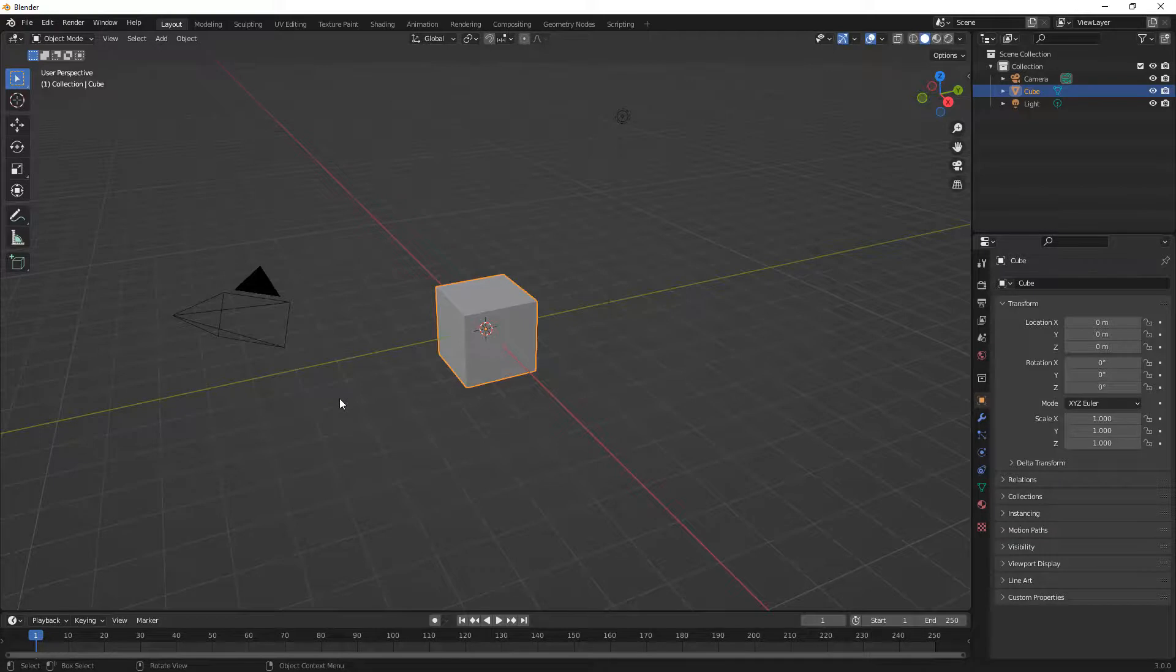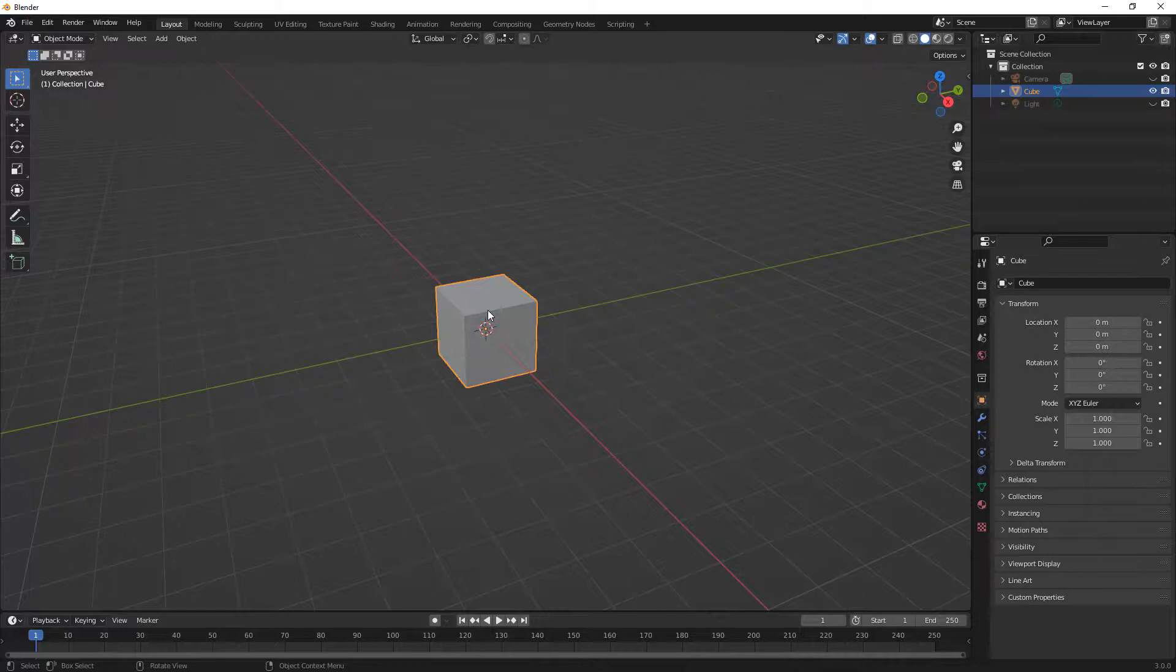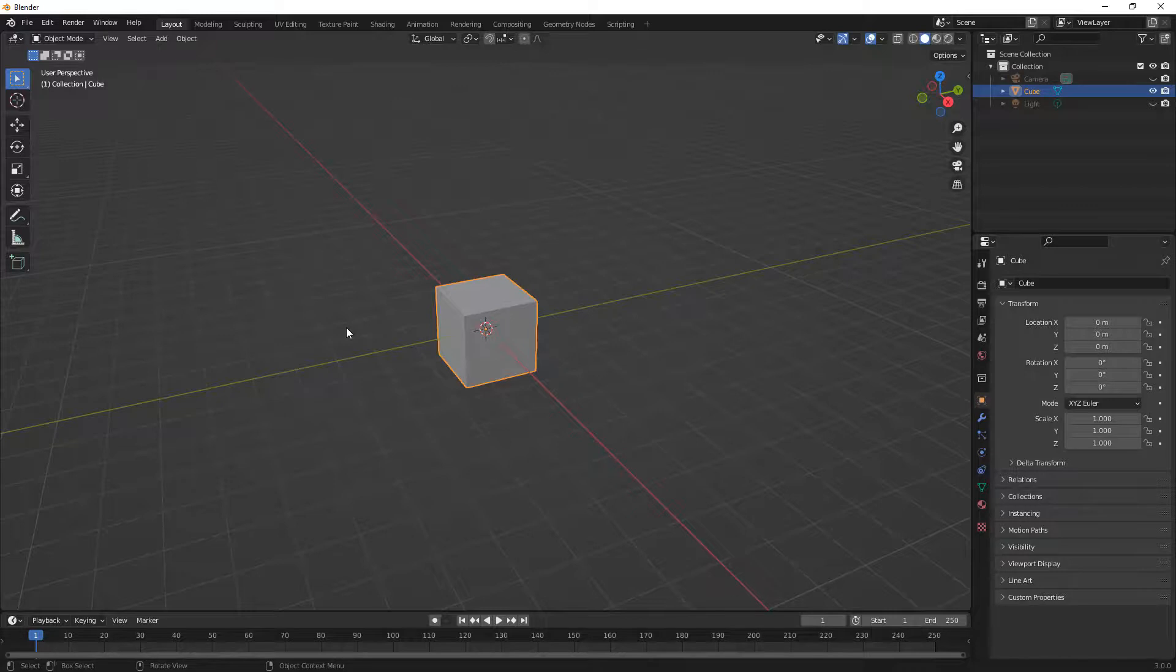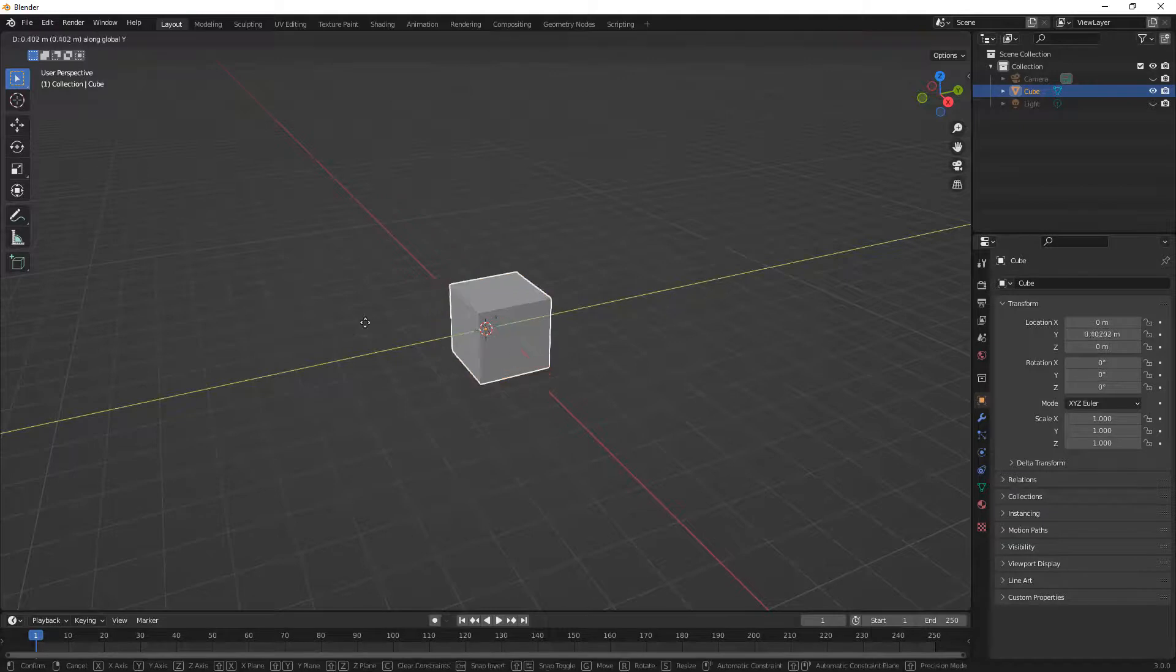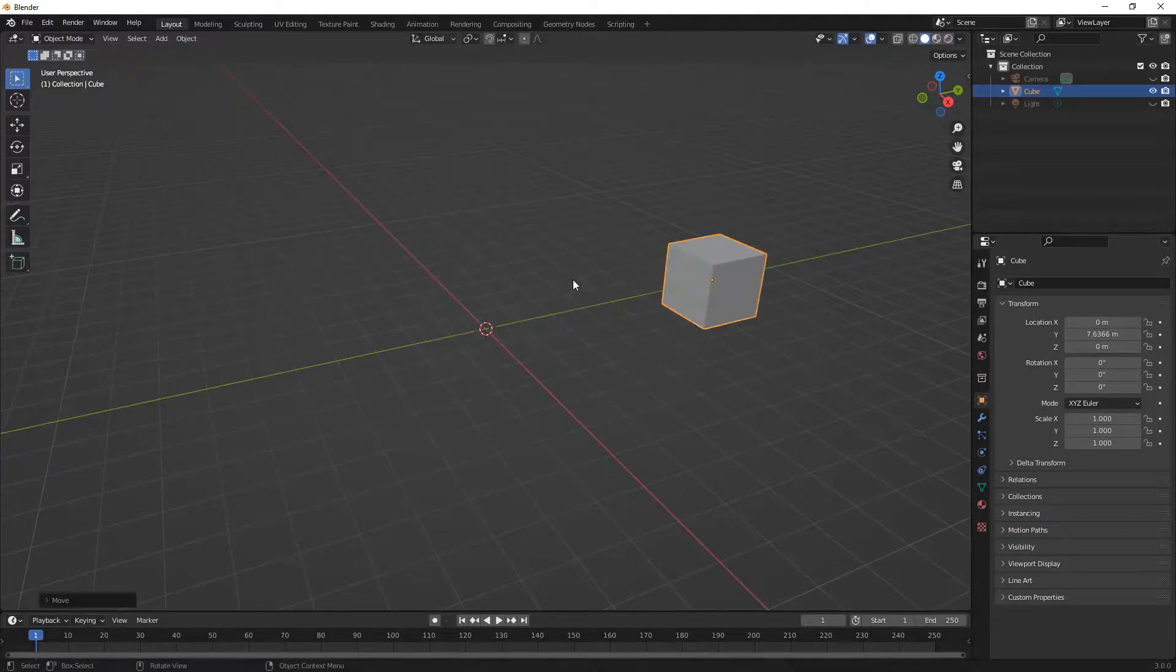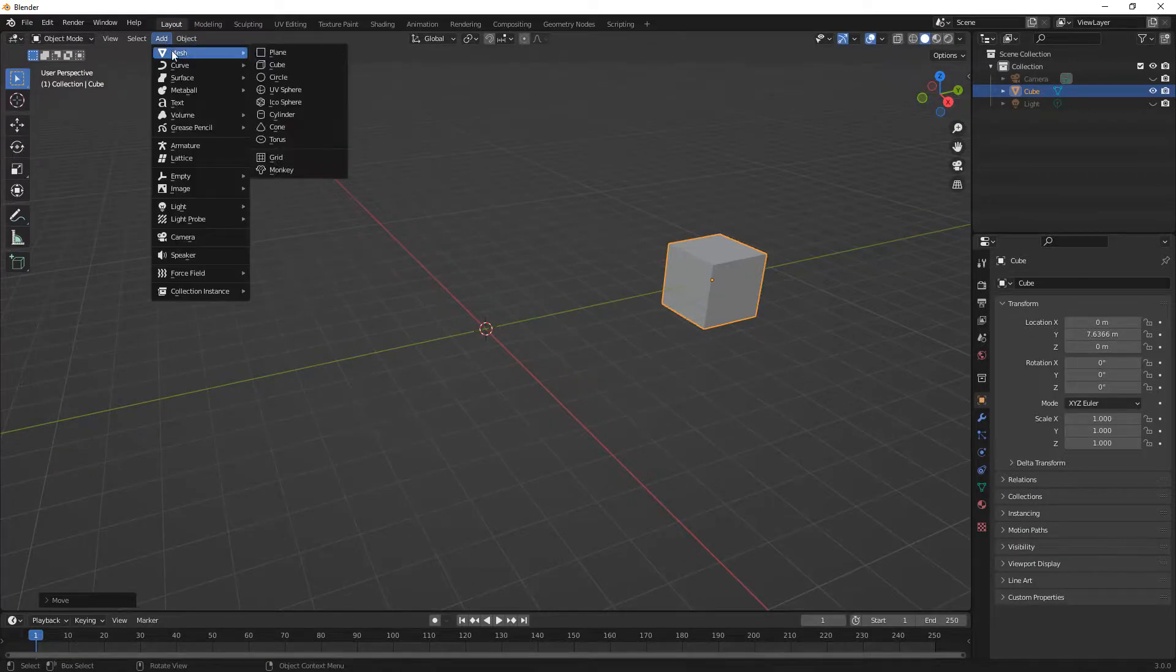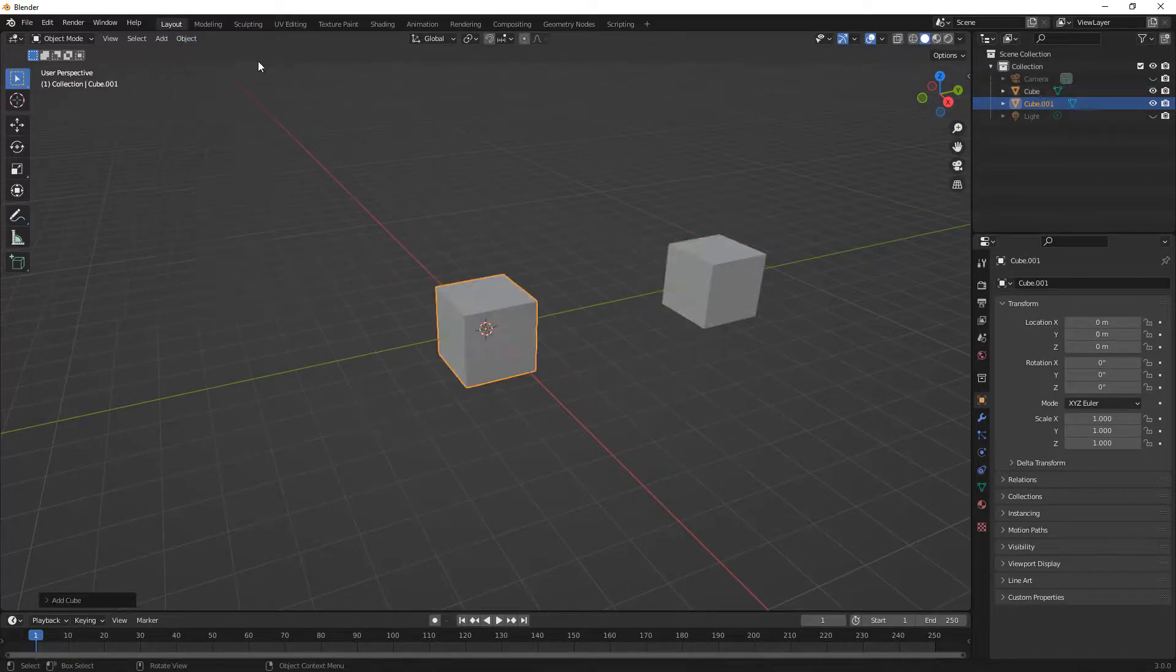To get started, the first thing we're going to do is hide our camera and our light. Next, we want to make sure that we can move this cube out of the way. It's important to note that at this point in our series, I'm not going to continue to display the shortcut keys constantly on the screen. I think at this point you should be very familiar with moving, rotating, and scaling of components, and also vertices, edges, or faces. So we're going to move this object in the Y direction, noting that I used G and Y on the keyboard.